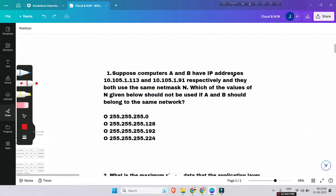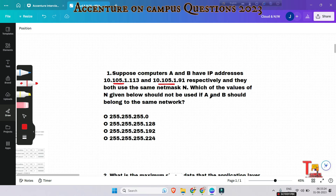The first question: suppose computer A and B have IP addresses 10.105.1.113 and a second address respectively, and they both use the same net mask N. Which of the values of N given below should not be used if A and B should belong to the same network?